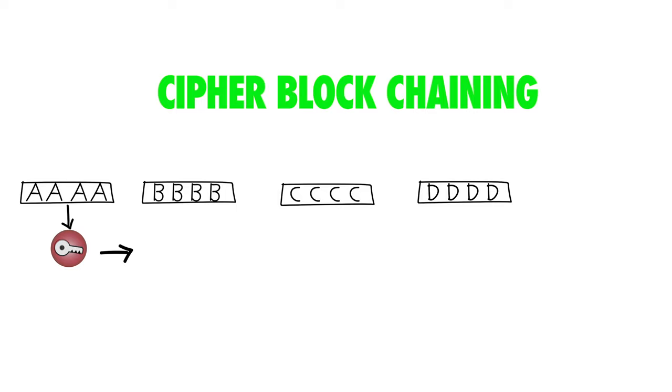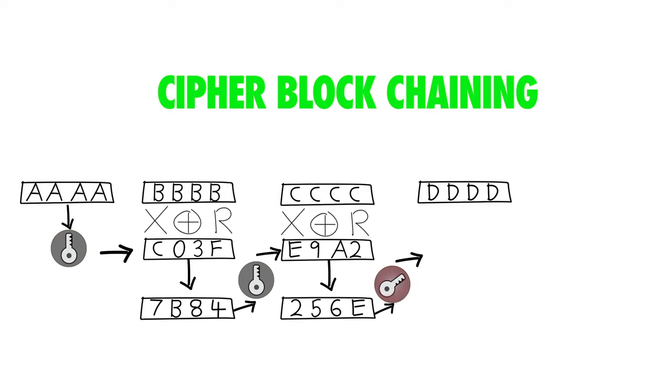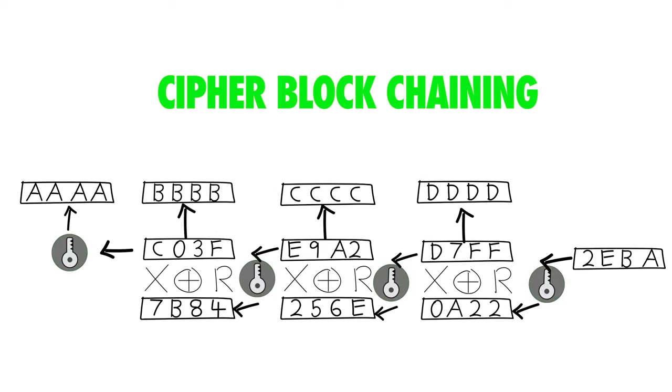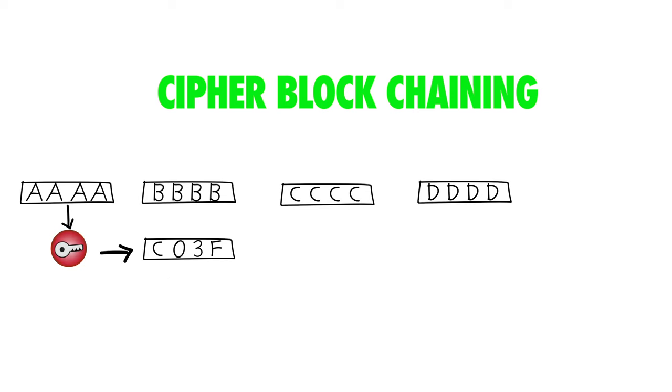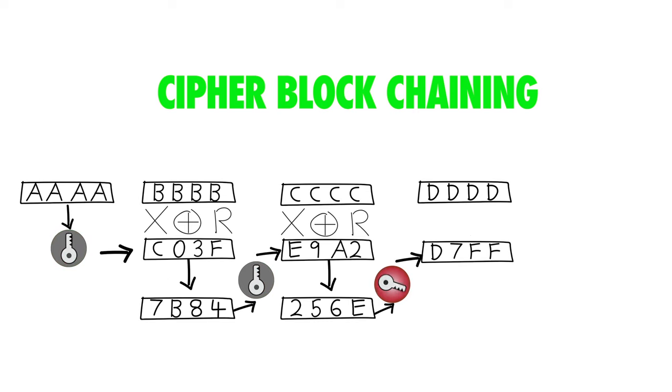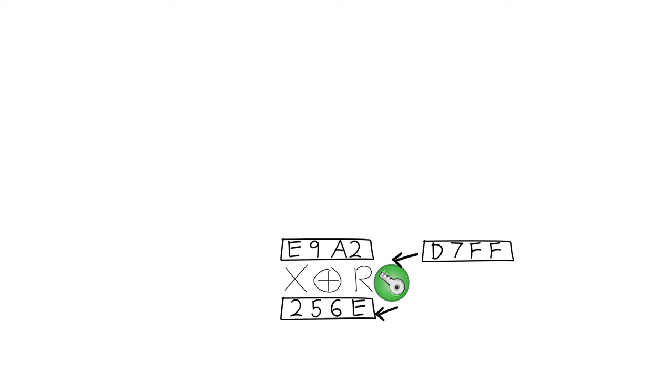Watch closely. How much of the ciphertext do you need to recover any given block of input? It's only two.